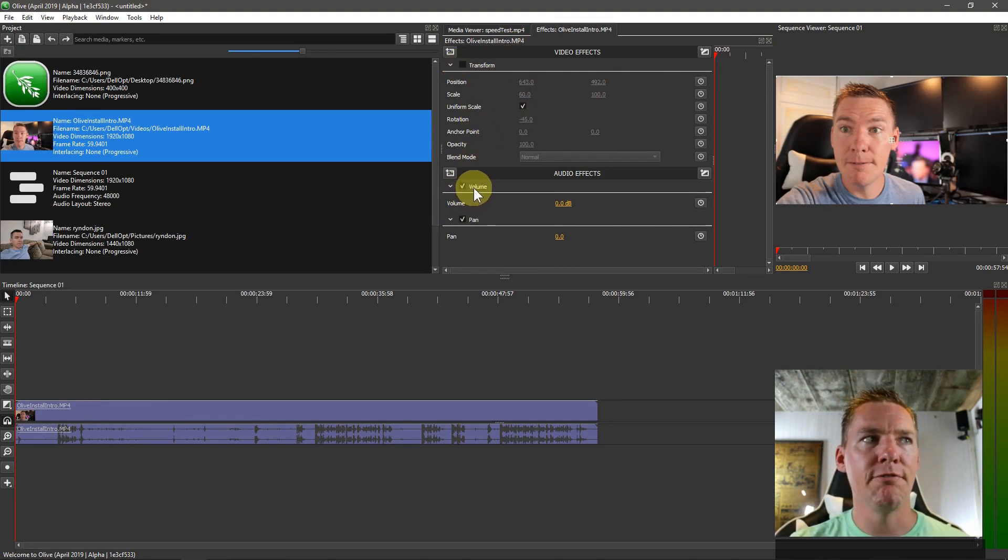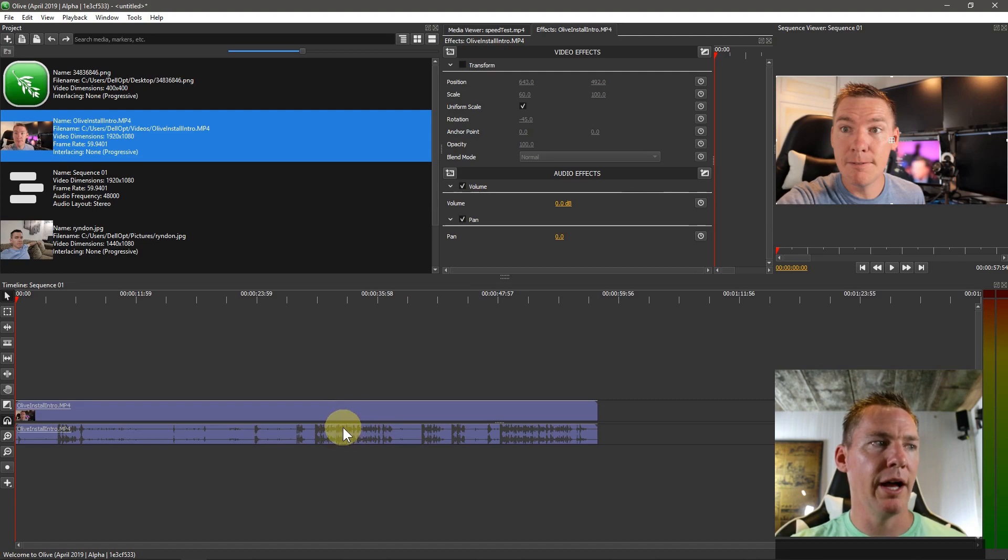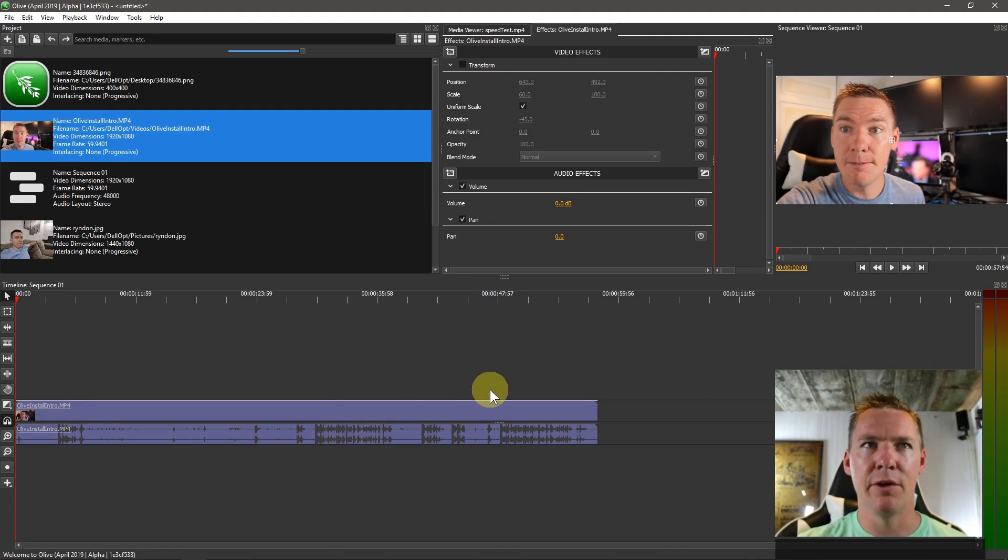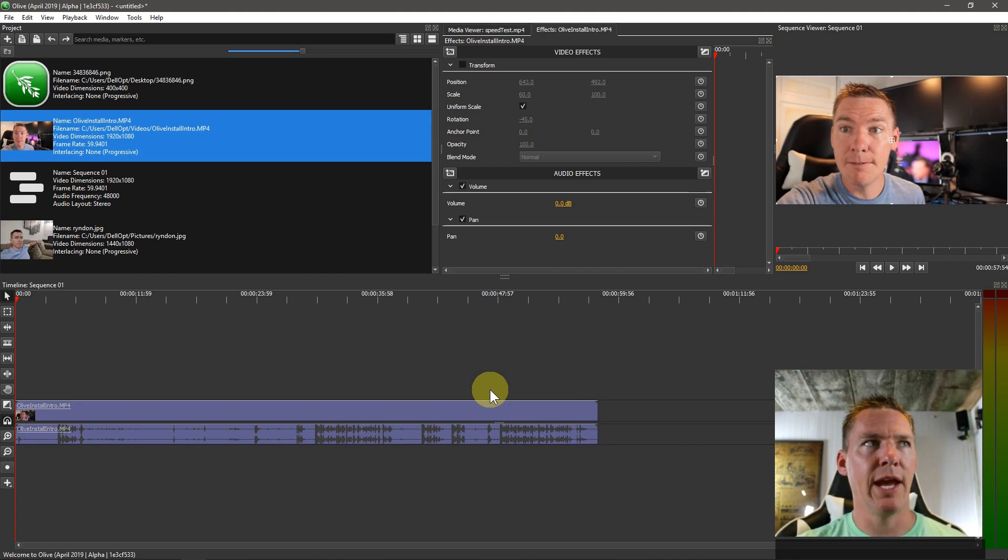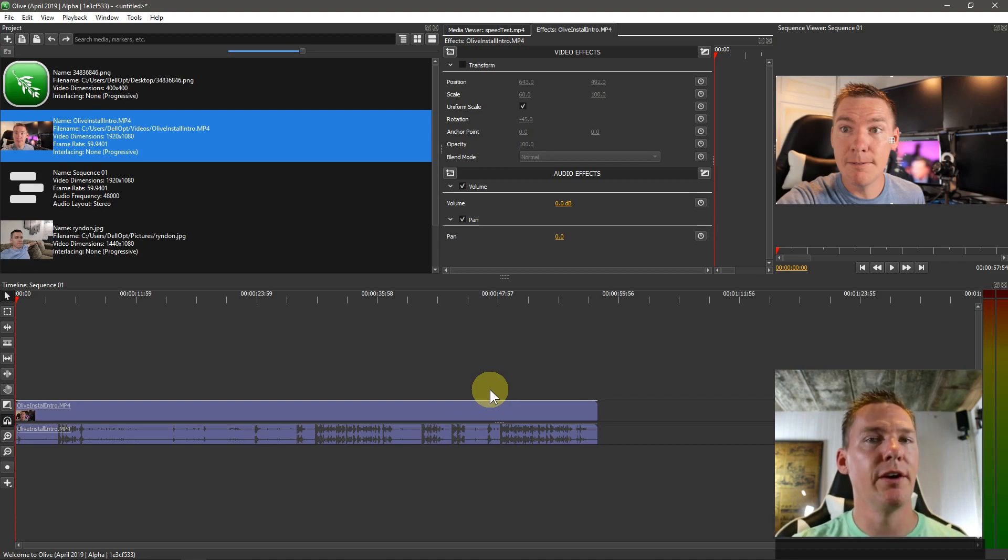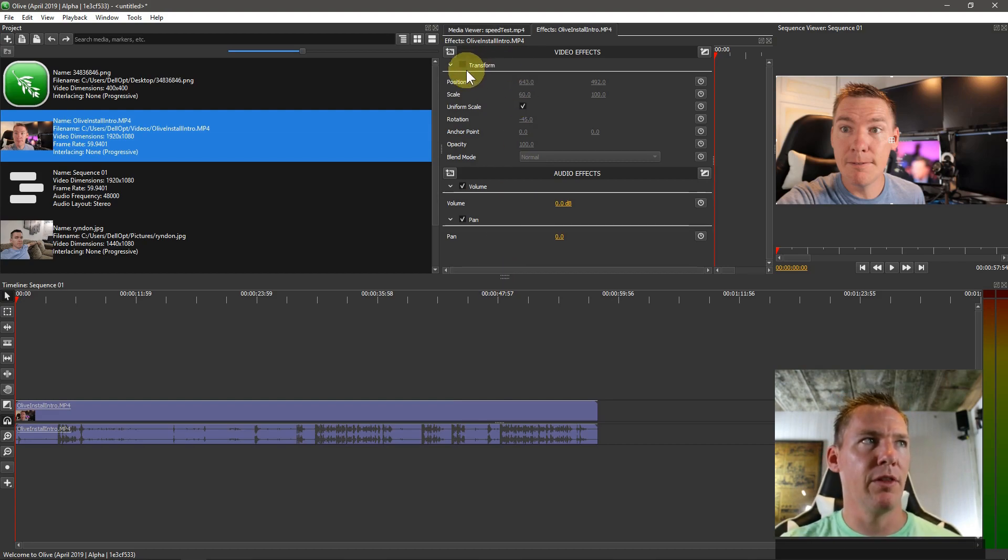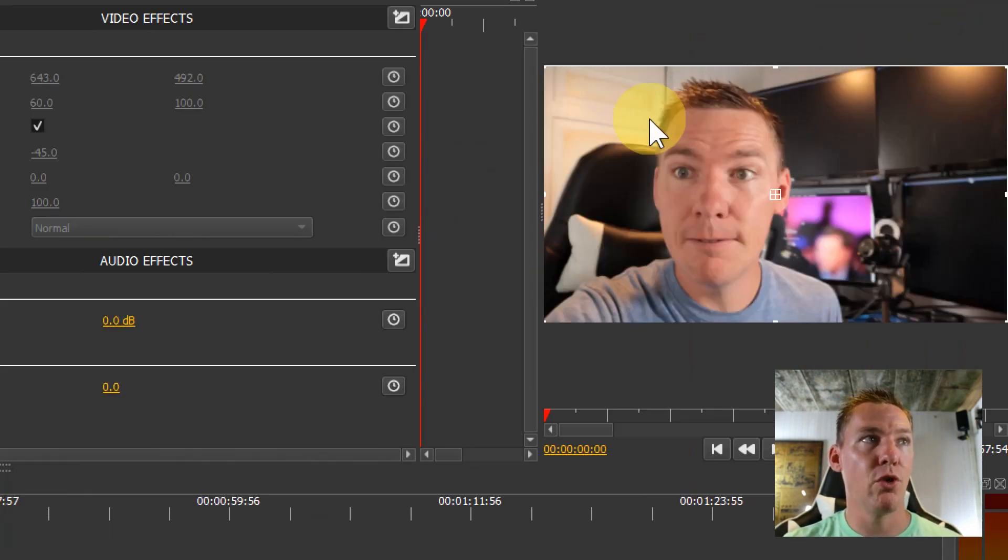We also see Volume and Pan—those are applied to the audio. Different effects are applied differently. There's audio effects, video effects, and you can't apply an audio effect to a video track, which makes sense. In this video, we're just going to be talking about the different options we have under Transform.